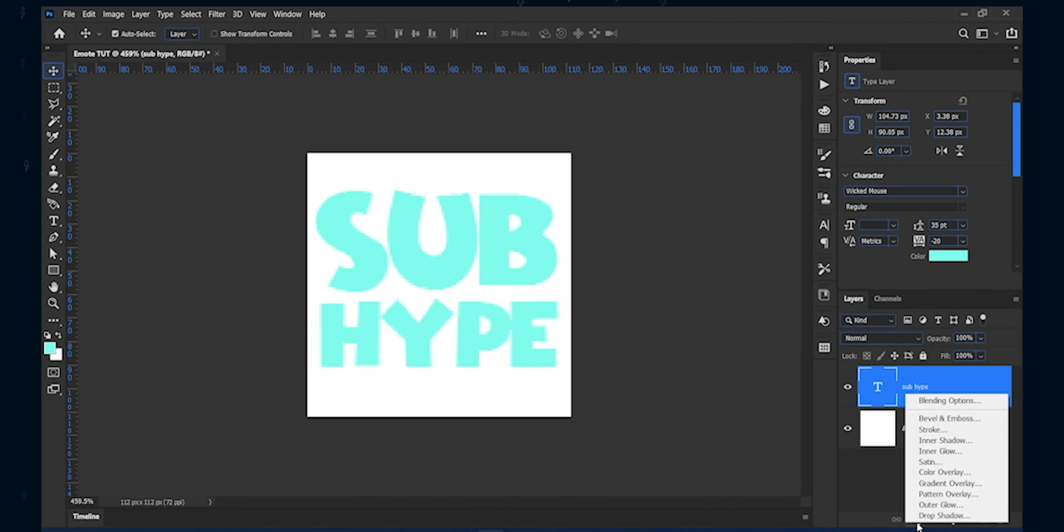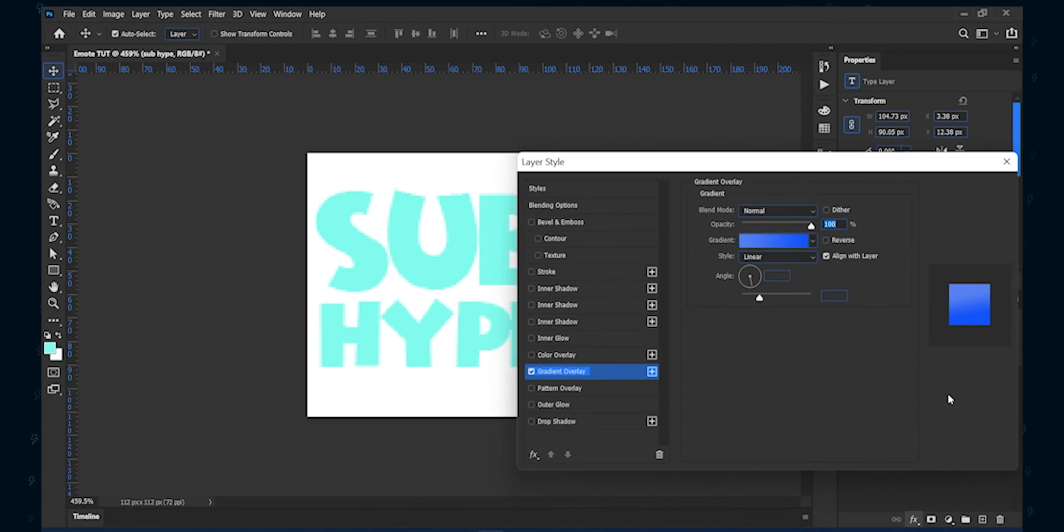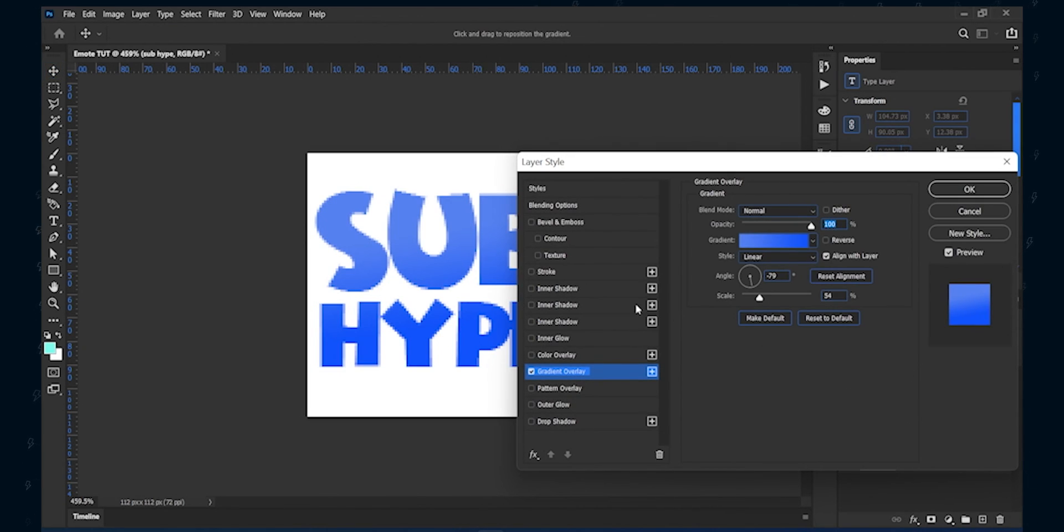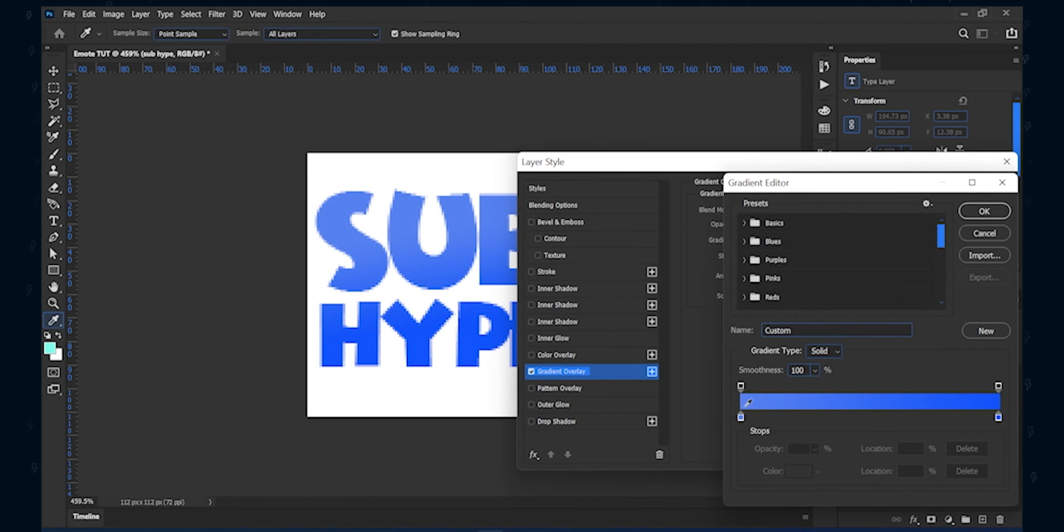Then click the effects icon and use gradient overlay. I am using a yellow and reddish color gradient to make this text playful.